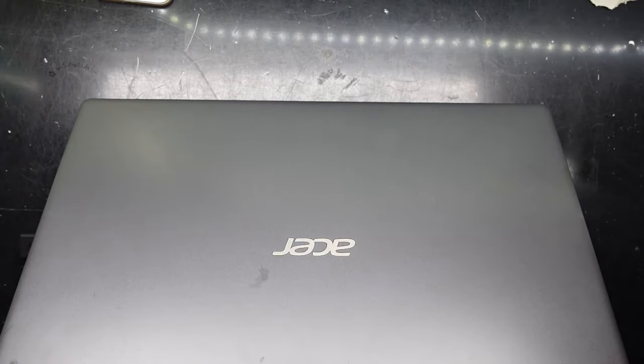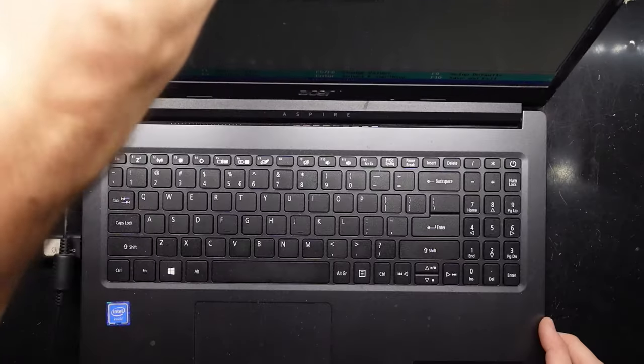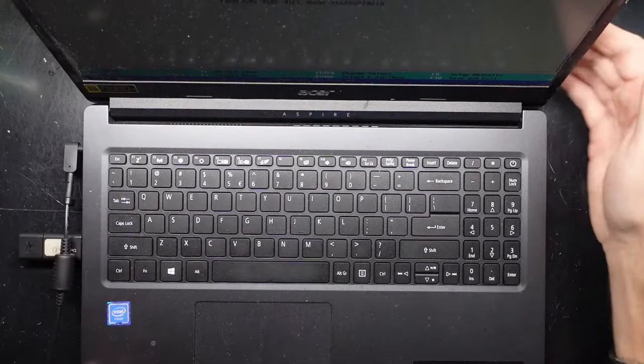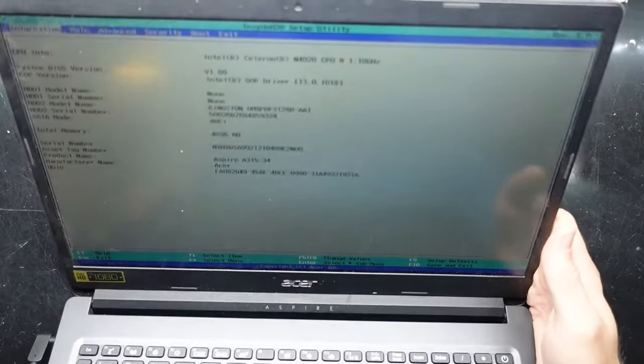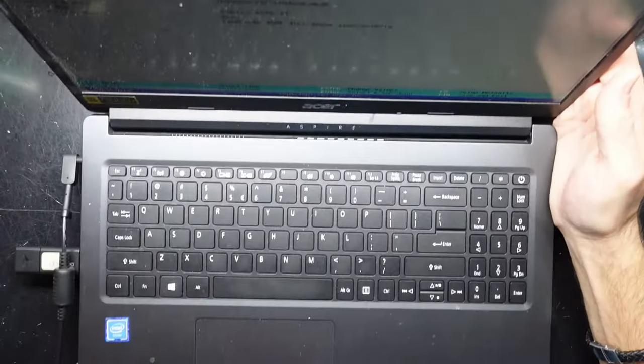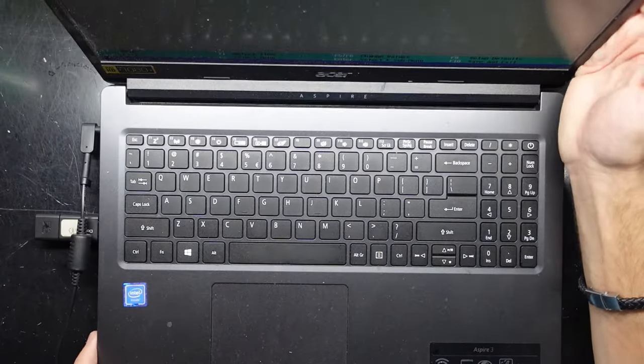G'day guys, in today's video I've got an Acer Aspire 3 and I want to be able to get into the BIOS. So right now I'm already there, but how did I get there?